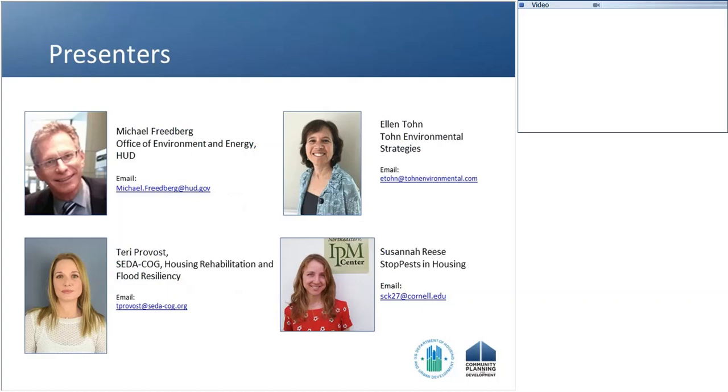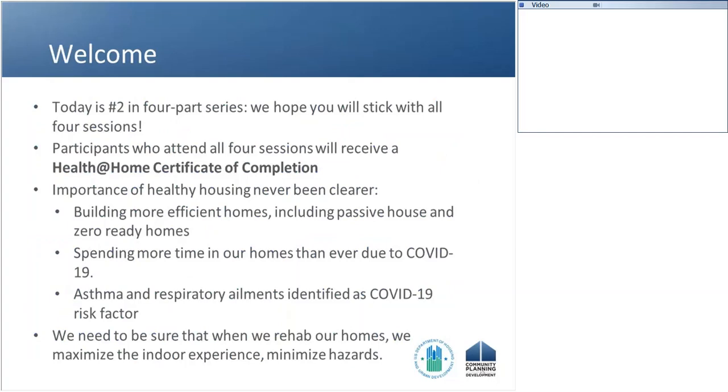We'll speak with Ellen Tone about contaminant-free, and then we'll hear from Terry Provost from the City College for a deeper dive into radon testing and remediation. Susanna Reese from StopPest will give us information on integrated pest management and pest-free rehab strategies. We want to reserve time for questions, so hopefully we'll have an opportunity for that at the end. These are our four presenters and panelists. Michael will lead us off — it's over to you, Michael.